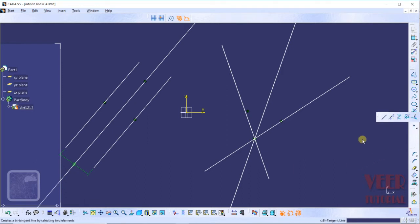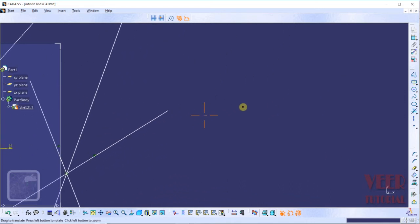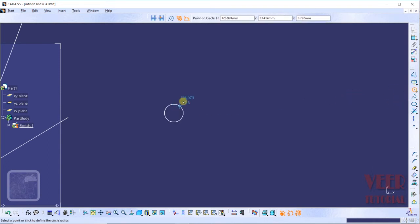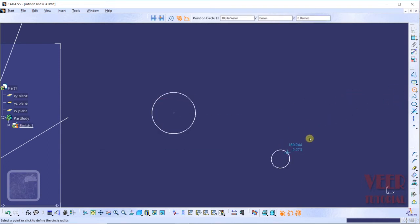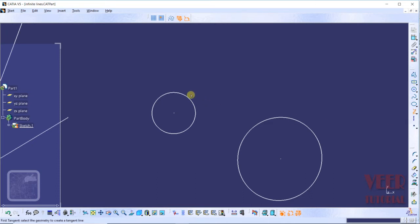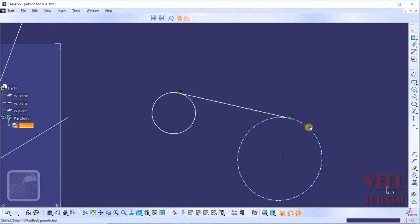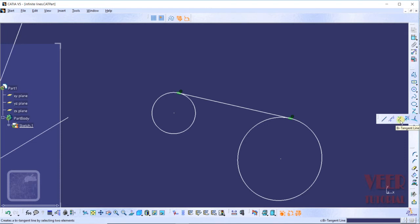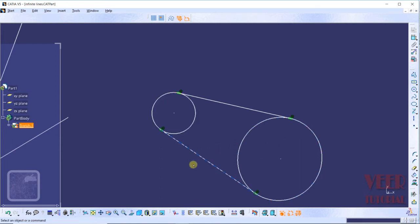The next type of line is the bitangent line. To draw a bitangent line we need some circles, so I draw a first circle and then another circle. I want to draw a line that is tangent to both circles. Using the bitangent line option, I select the first circle and then the second circle — we can see this line is tangent to both circles. Similarly, we can draw a tangent in another direction by selecting the second line on the bottom side, giving us two tangents.